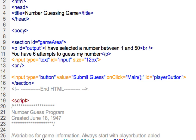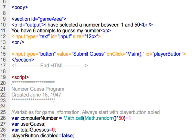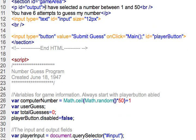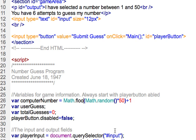In my program here on line 26 I have a computer number variable that holds a random number between 1 and 50. For some reason I seem to be wanting to use Math.ceil and I need to be changing that to Math.floor. So it will generate a number between 1 and 50.